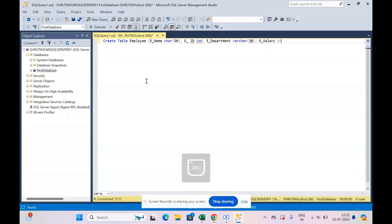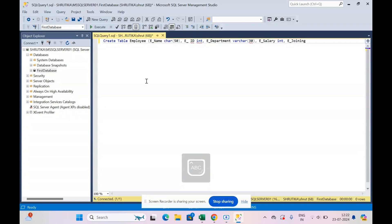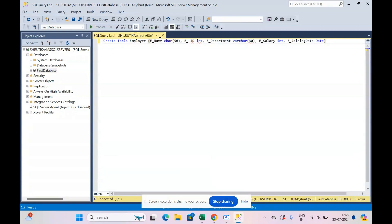Then salary of integer type, and then joining date of date data type.